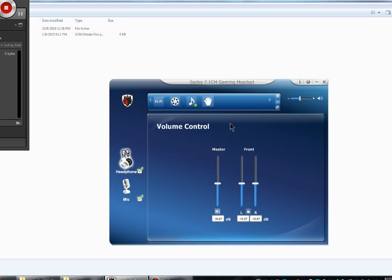After installing the headphones and the software and rebooting, when you first start the control panel, the manual hand sign there has a green check mark, meaning it's selected.